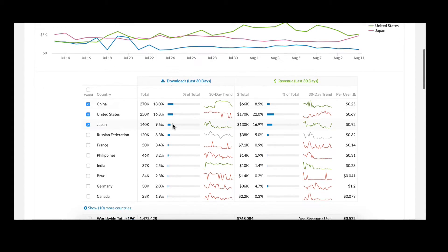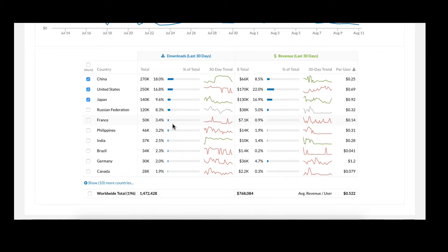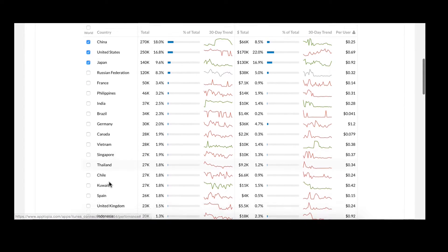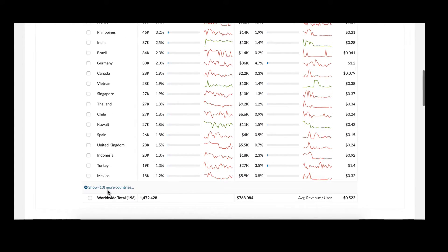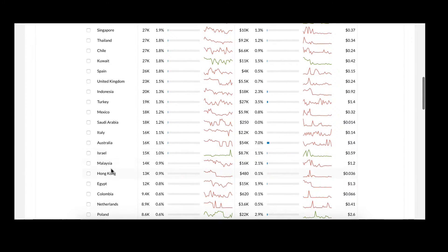You'll also note that this table shows the top ten countries for this app by default. However, you can easily expand down and see up to the top 50 countries for this particular app.